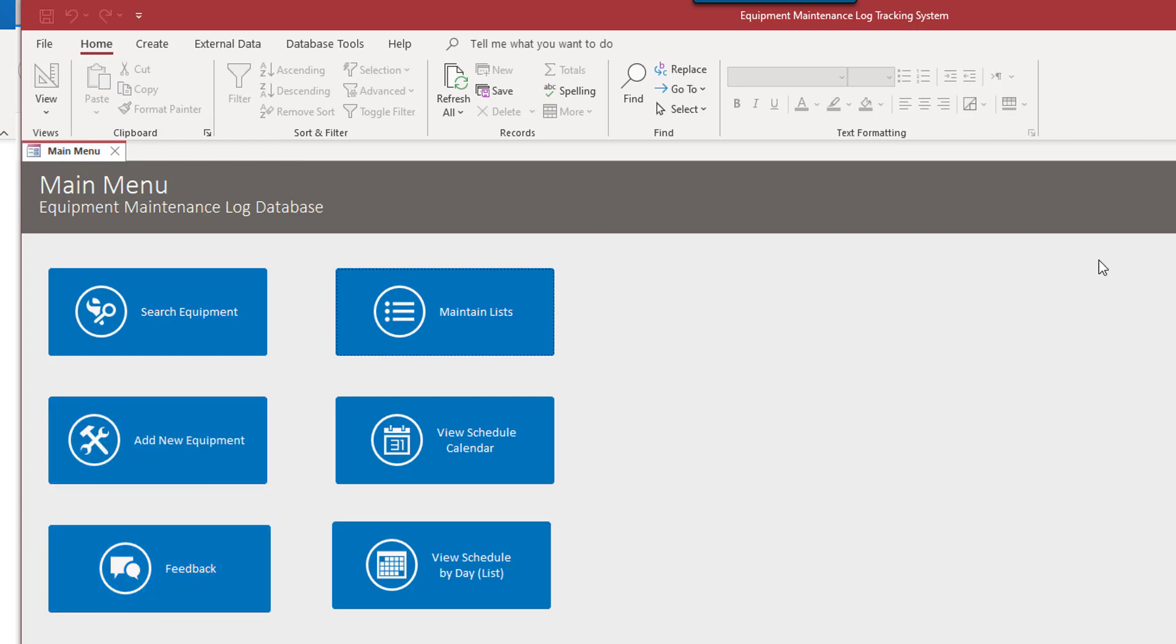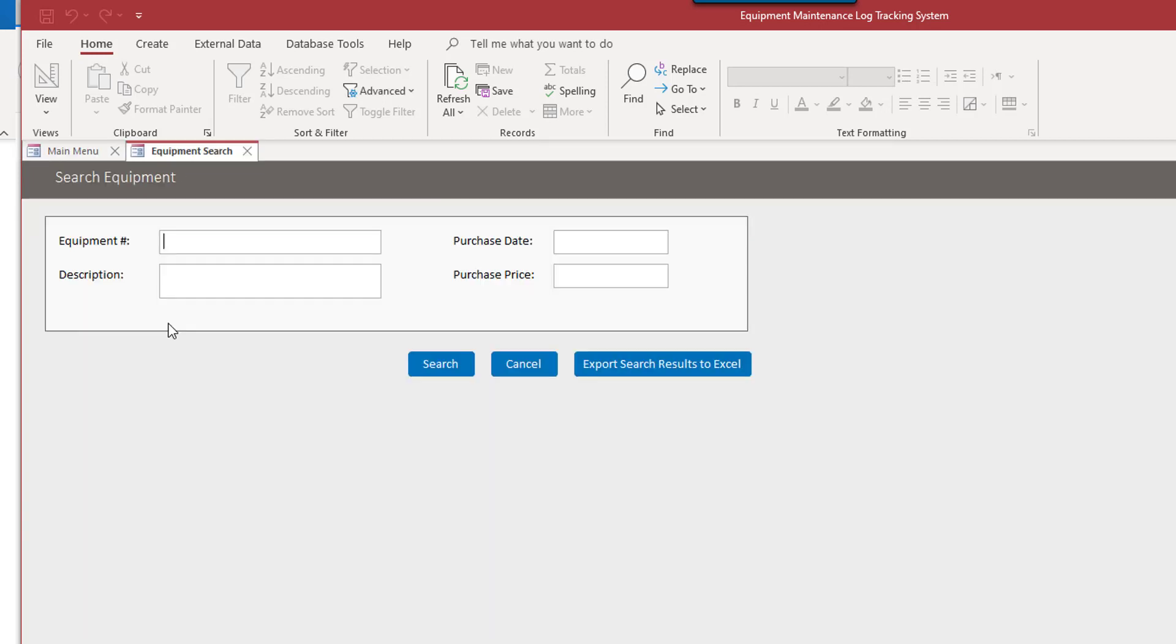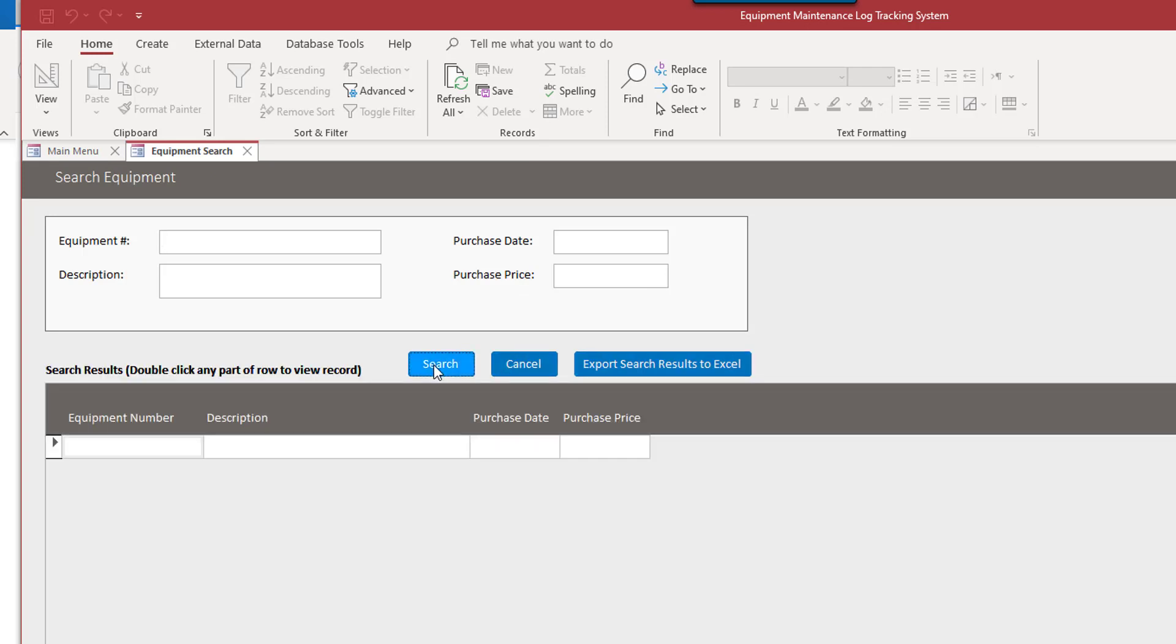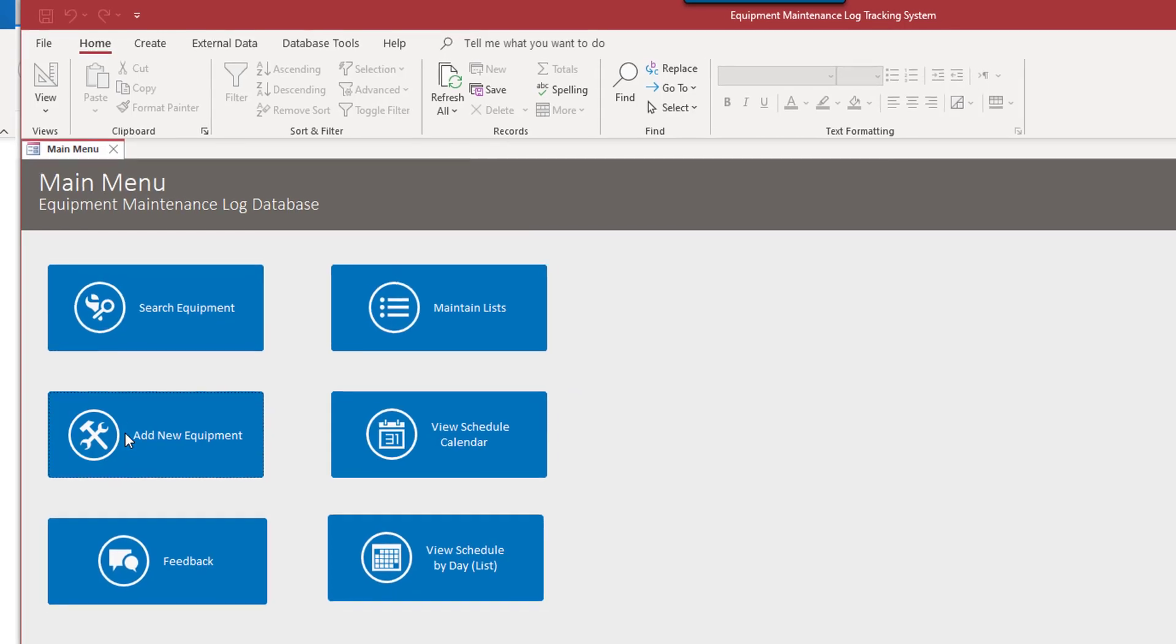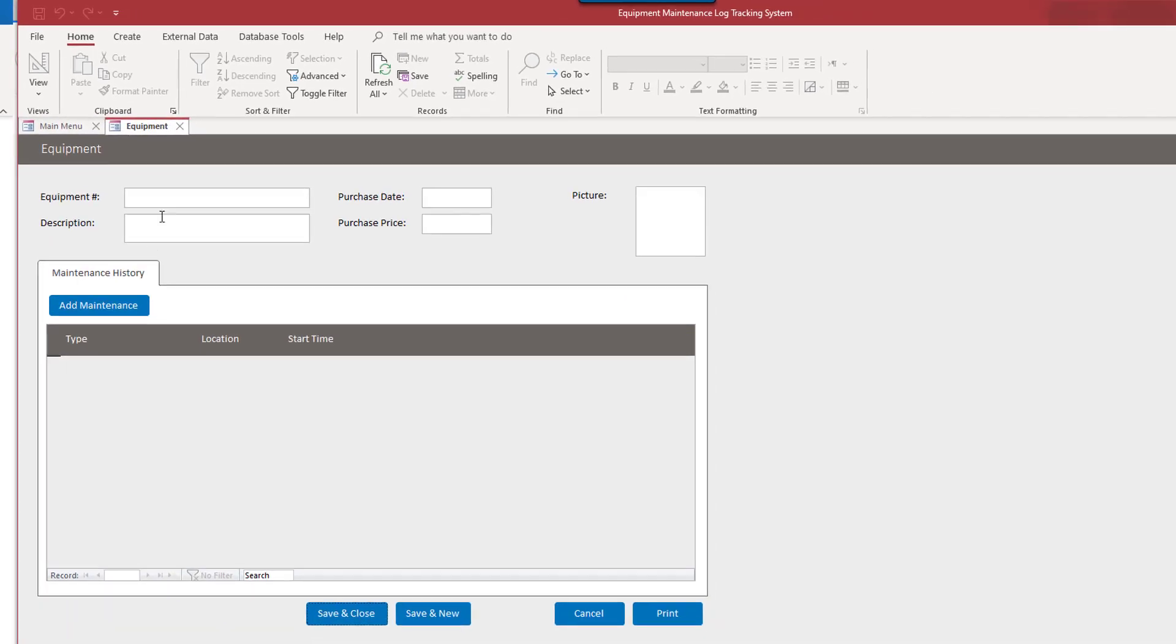And let's look for equipment. I don't think there's any equipment in here right now. So we're going to have to add one. I'm going to cancel out of here. And I'm going to go to add new equipment.